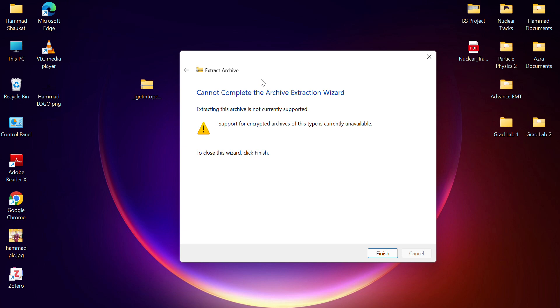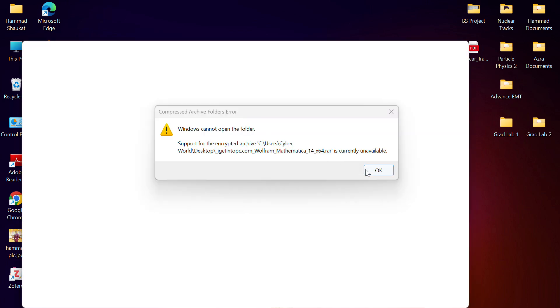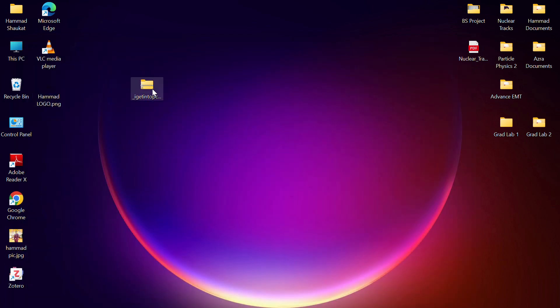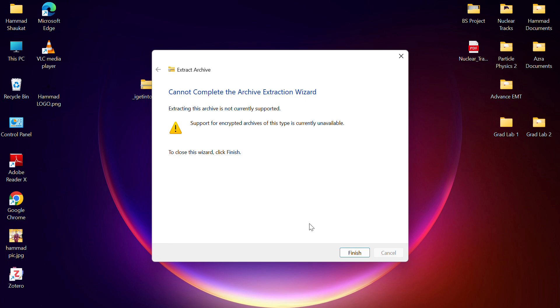In this video I will show you how you can fix the problem 'cannot complete the archive extraction'. When I'm trying to install and click extract, it shows me this error. So how can you fix this problem?